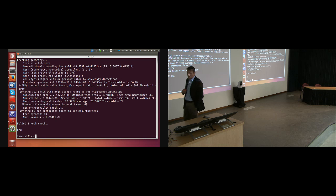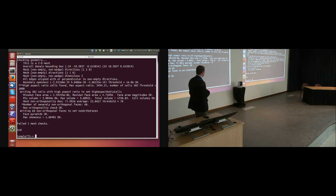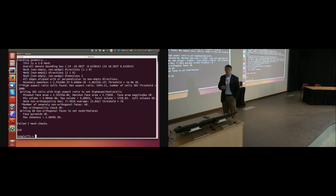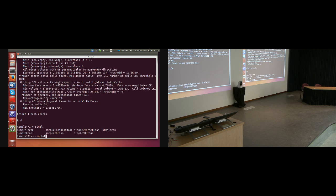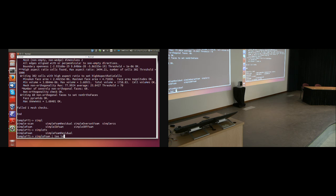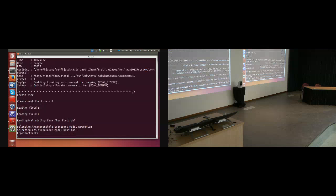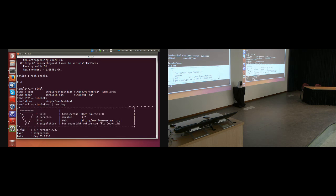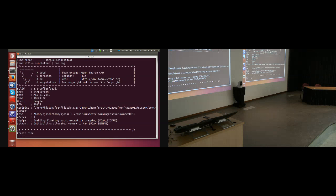Now that we've checked the mesh, the executable I wish to run is called potentialFoam. With potentialFoam I can initialize my flow field. But I'm not sure whether I'll bother. The solution I really want is the solution of incompressible steady turbulent flow, and for that the solver is called simpleFoam. I run it as 'simpleFoam | tee log' and press Enter.